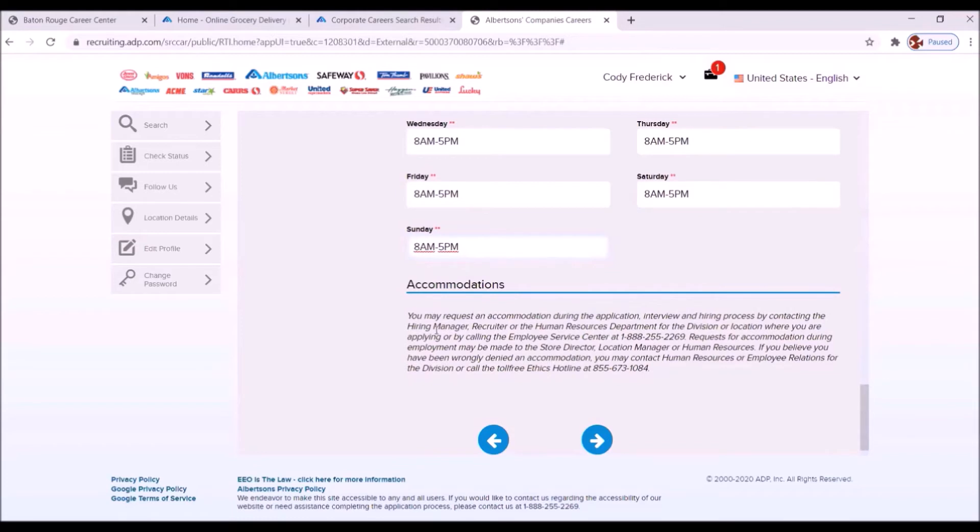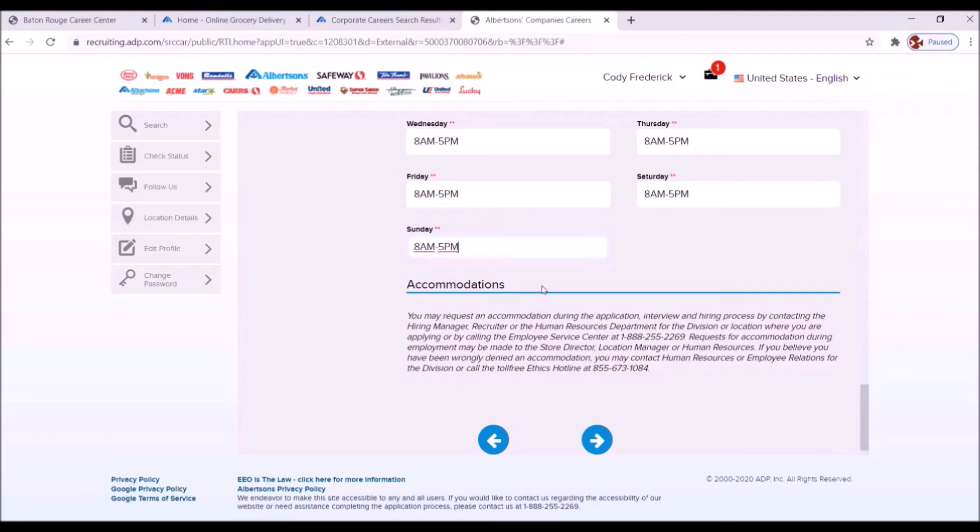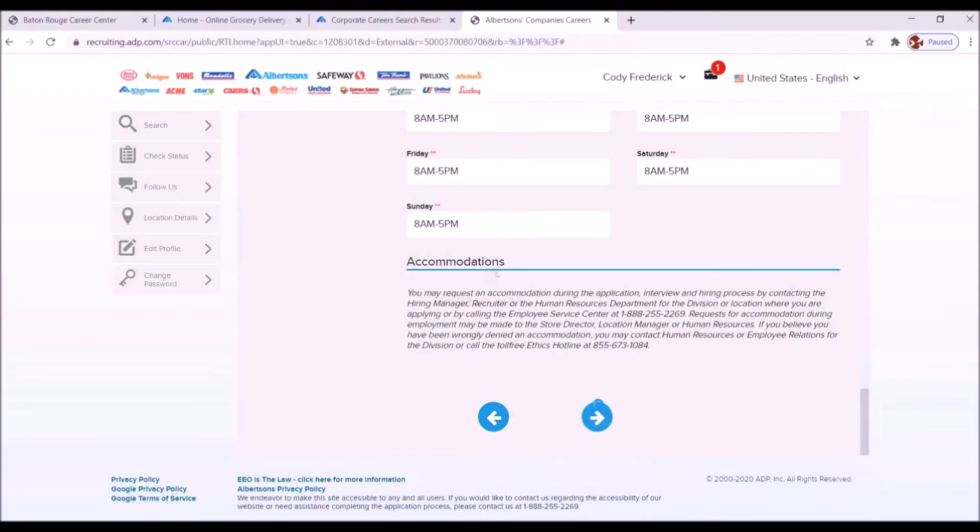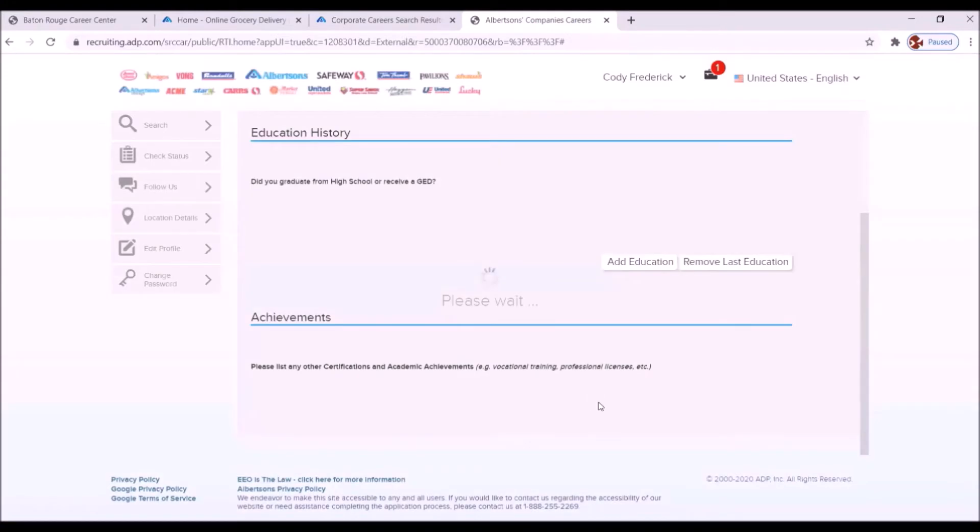Accommodations. You may request an accommodation during the application interviewing. We read this and we understand, but we don't actually need any accommodations. So we're going to move forward to the next section. There was no problems there.